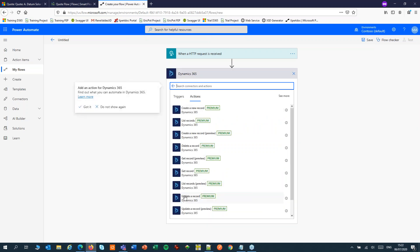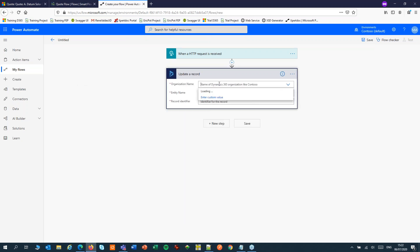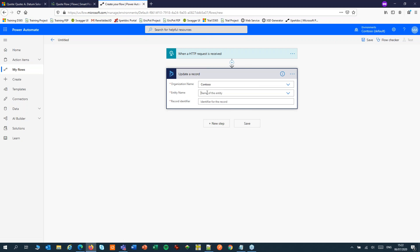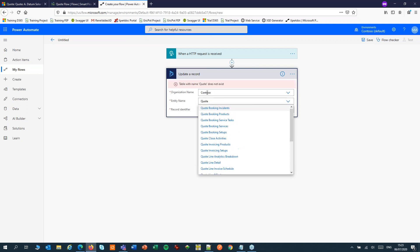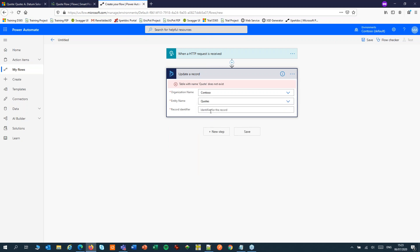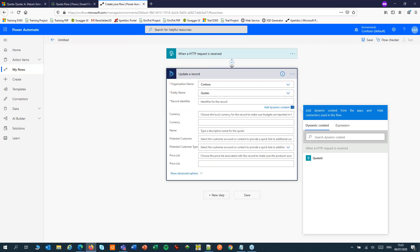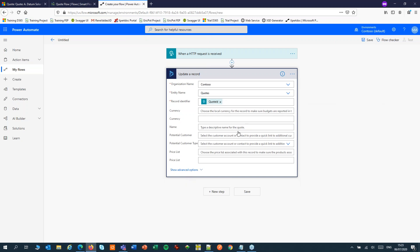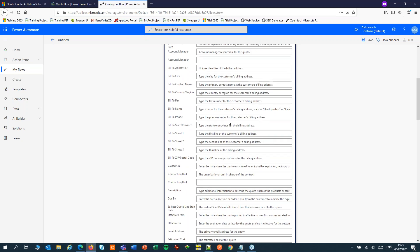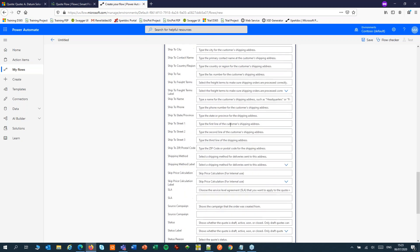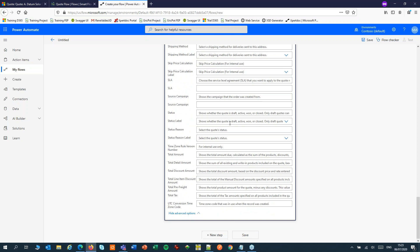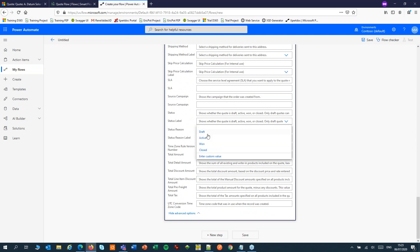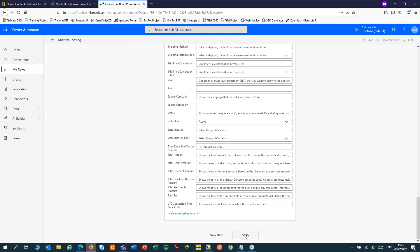We will update a record. We can pick up the identifier from our HTTP request coming from SmartFlows. When that request is received we'll set the status to active. And let's save that for now.